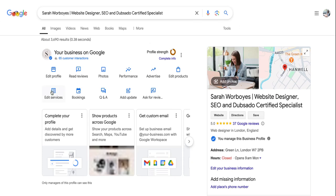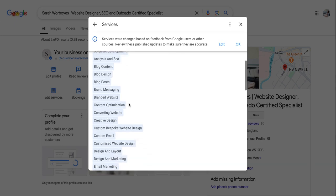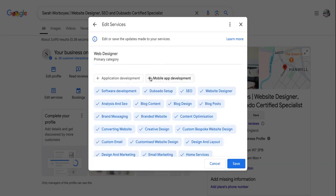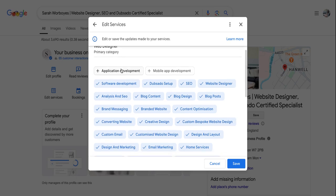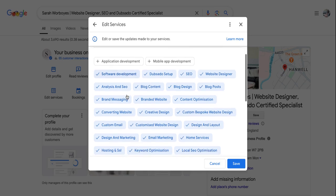The next thing to do is to head over to your services. So you can edit services and you can add your services in. So if you click on edit, I've already put mine in here, but you can add in any additional services. So I've put my primary category as a website designer, but my keywords are in my Google My Business name as well as SEO and Dubsado Certified Specialist.